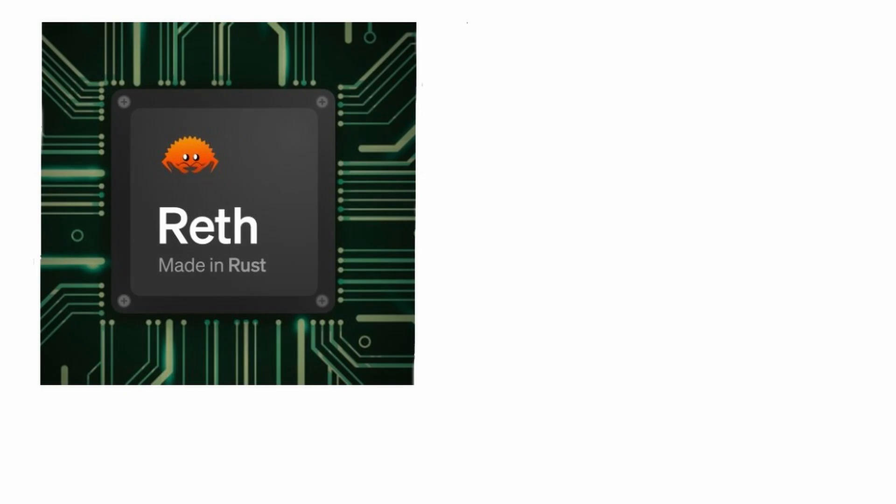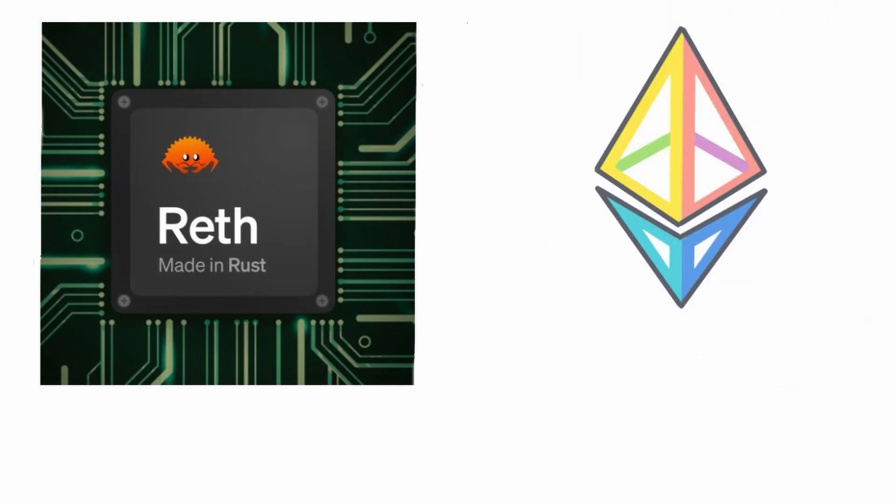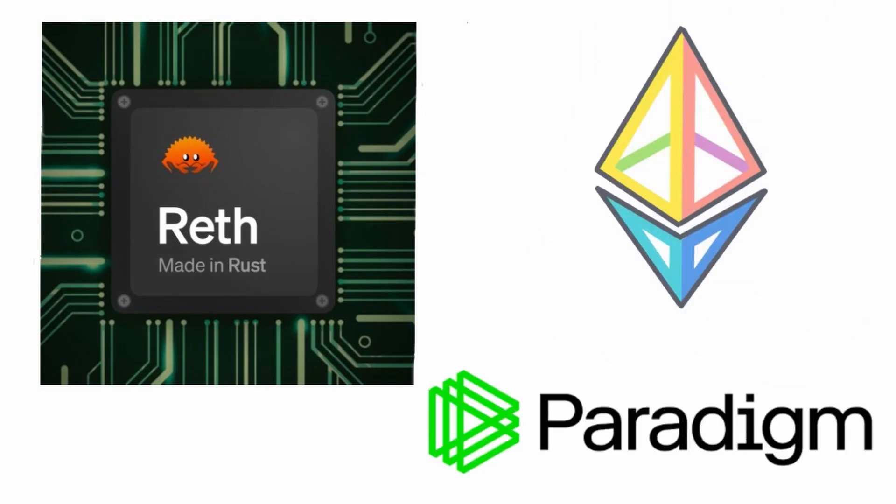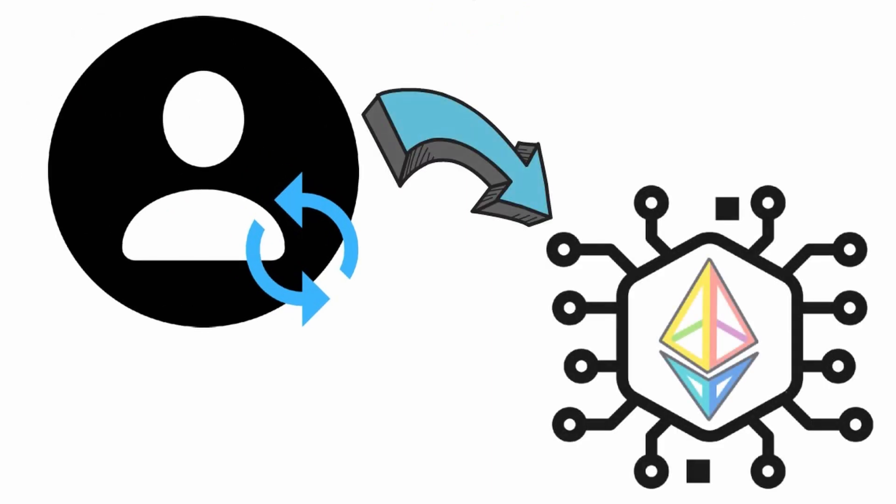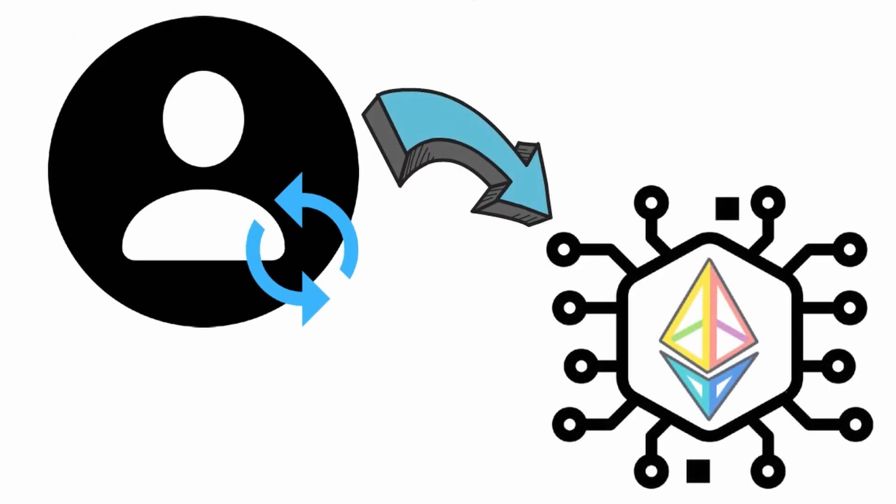RETH is a new full node implementation of Ethereum by the Paradigm team. It will allow users to sync the complete Ethereum blockchain from Genesis and interact with it once synced.